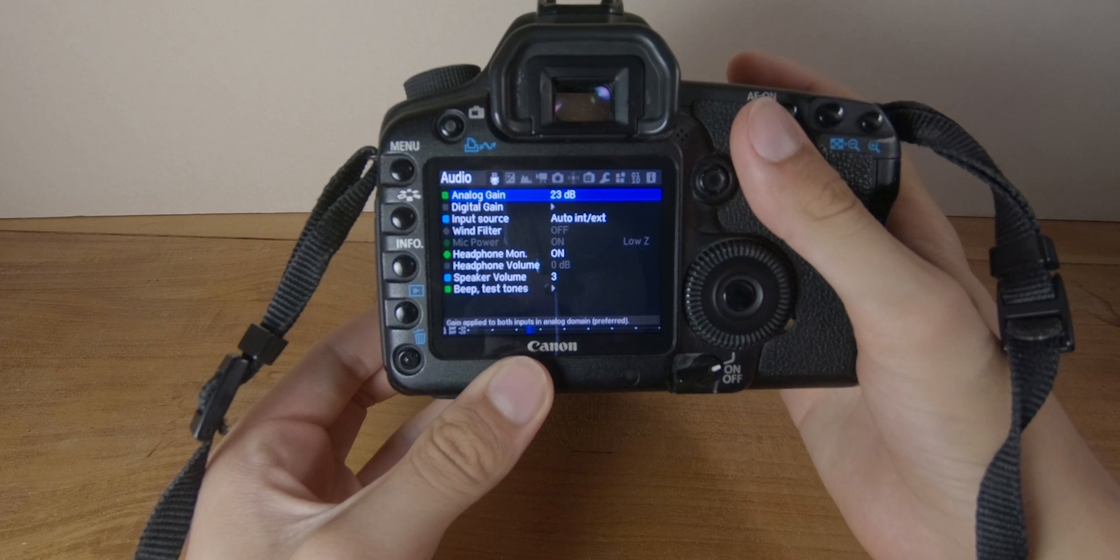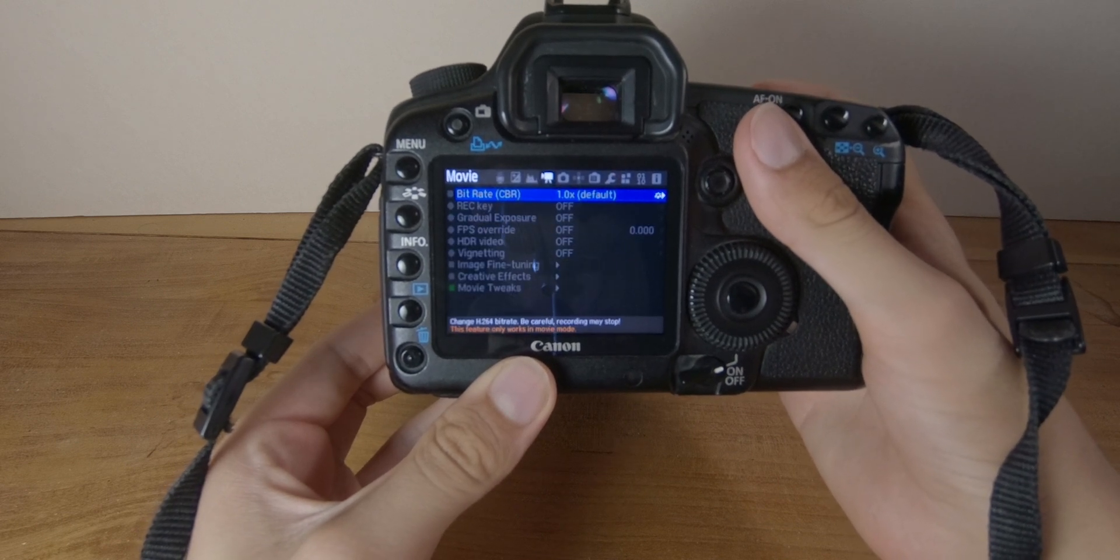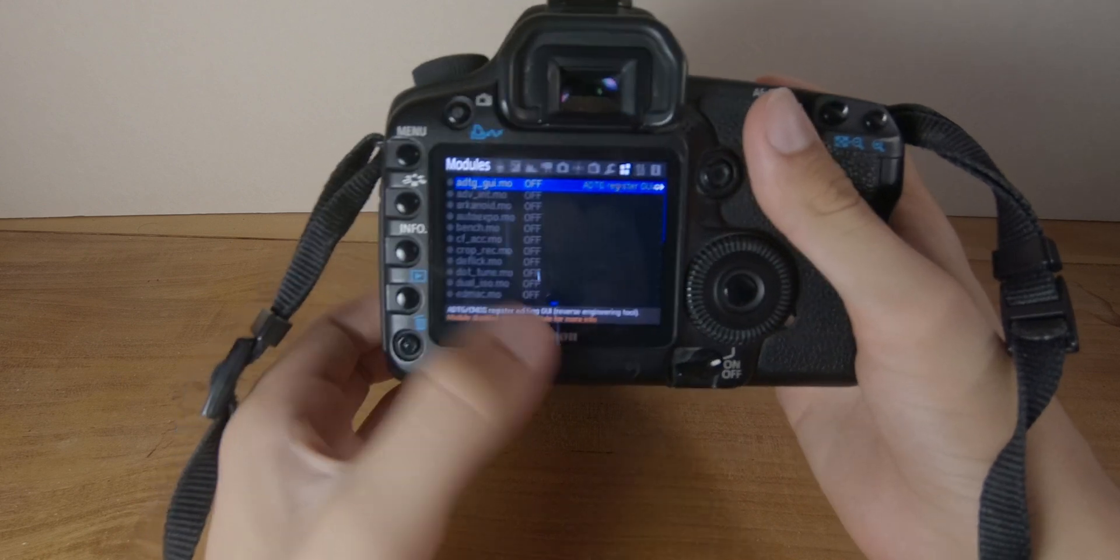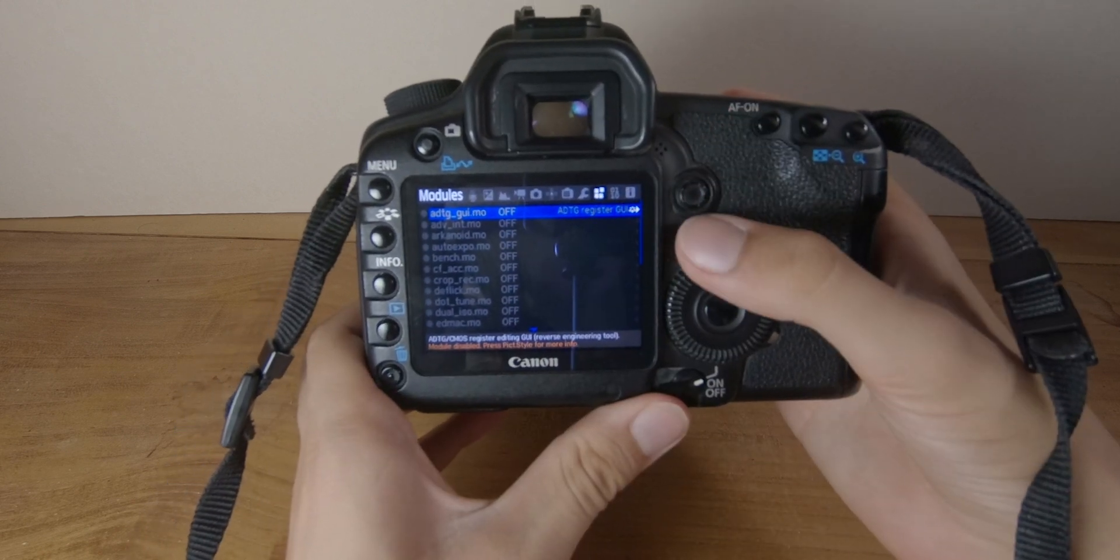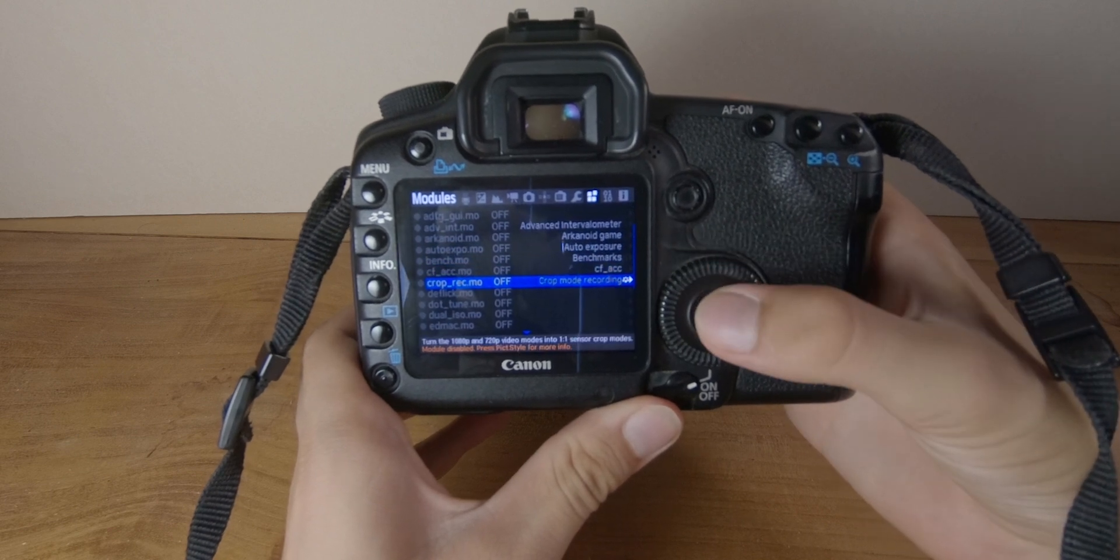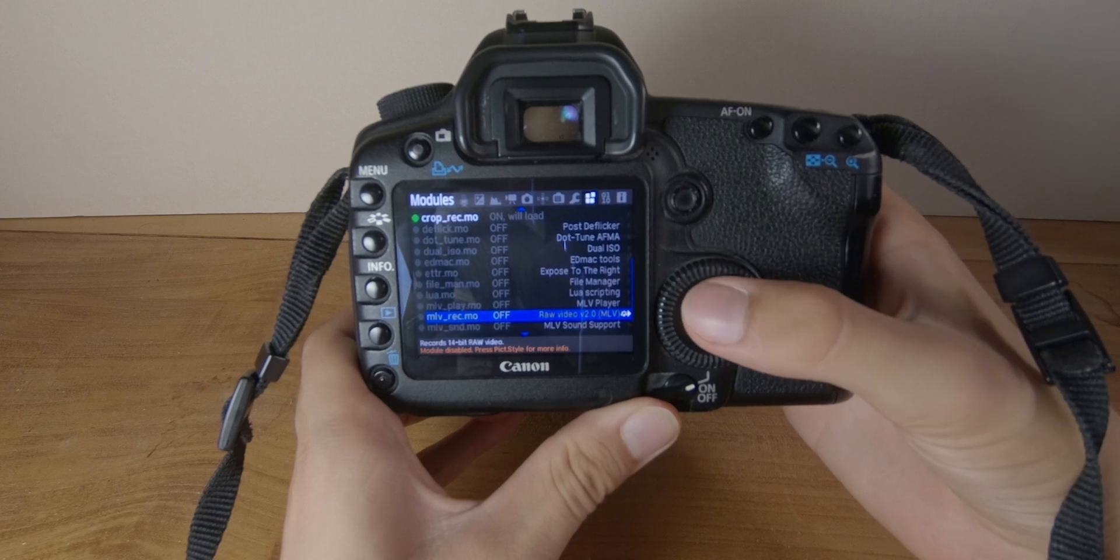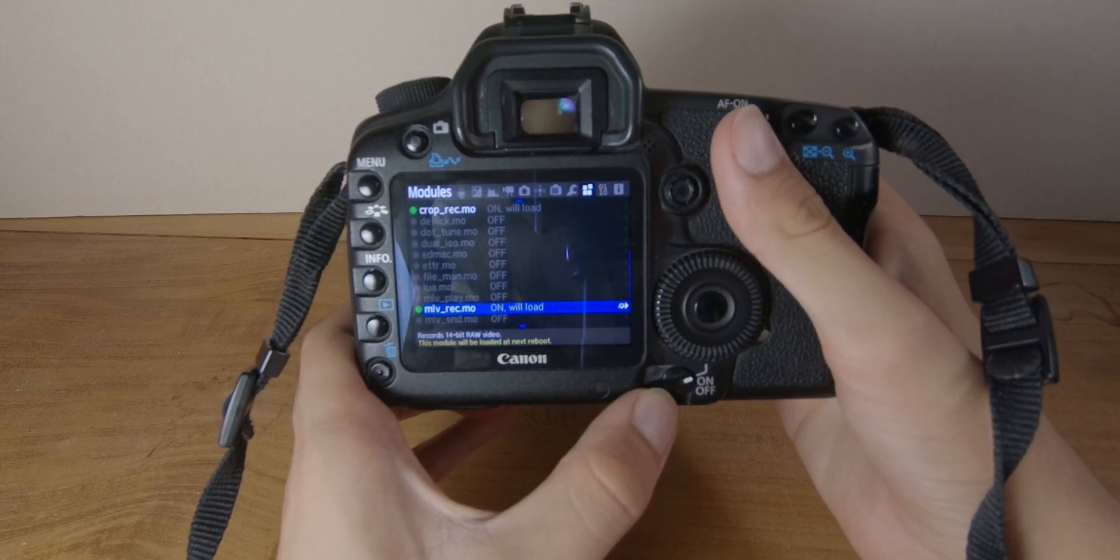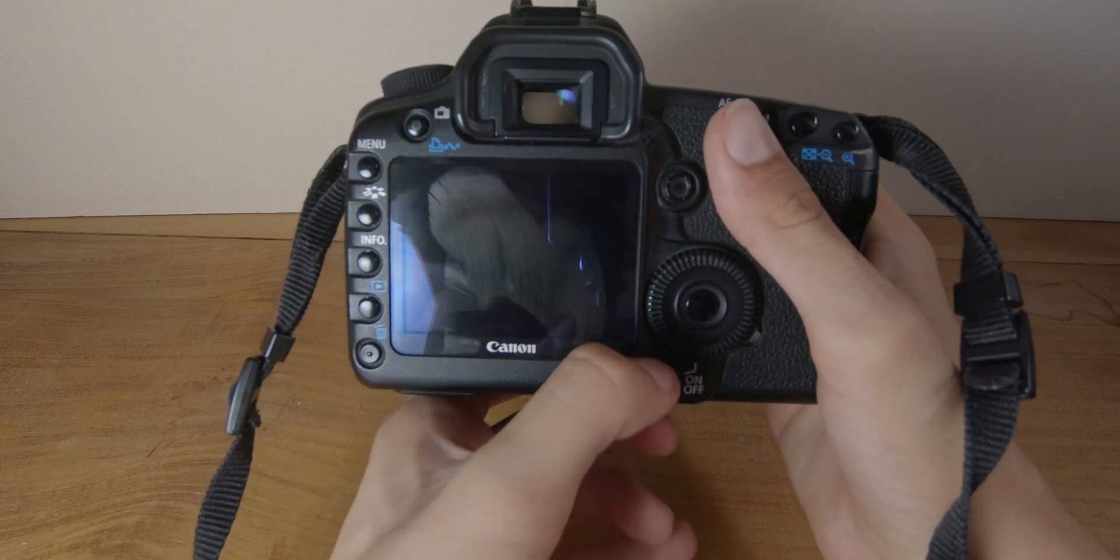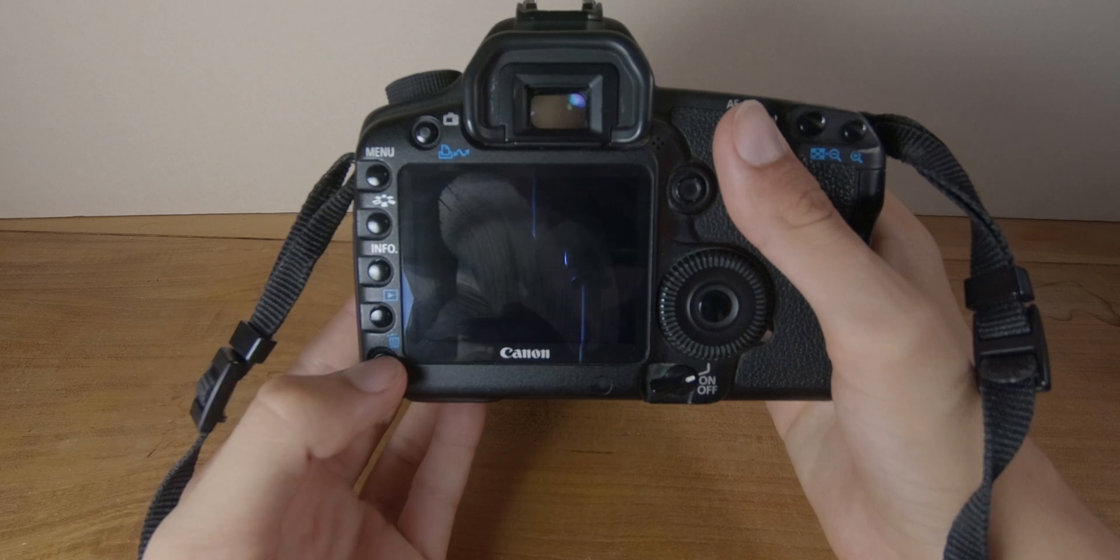But there are a few more steps to follow to be able to shoot higher rates RAW video. So go in the modules section right here, the 4 little squares, and enable croprec.mo. And the second one, mlvrec.mo. With that you will be able to record higher rates video. So restart your camera. So the modules are on. Turn it back on.